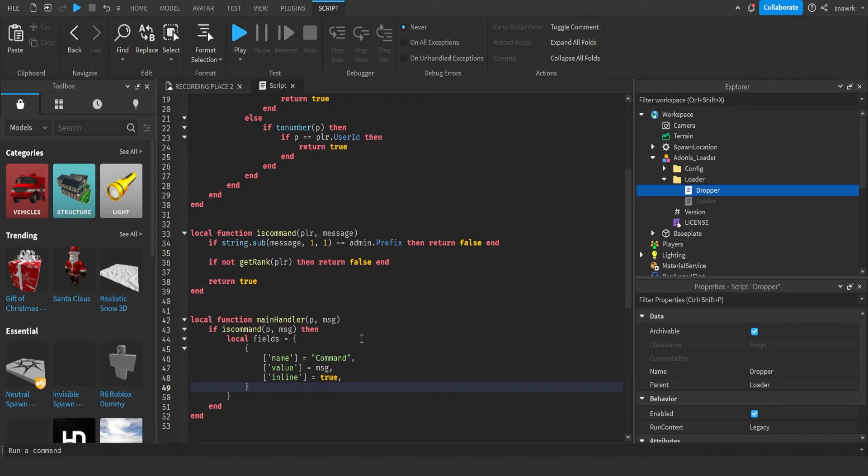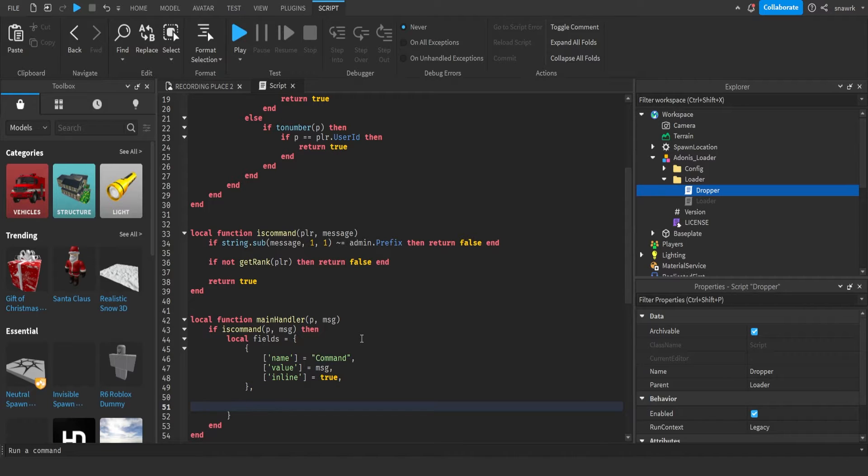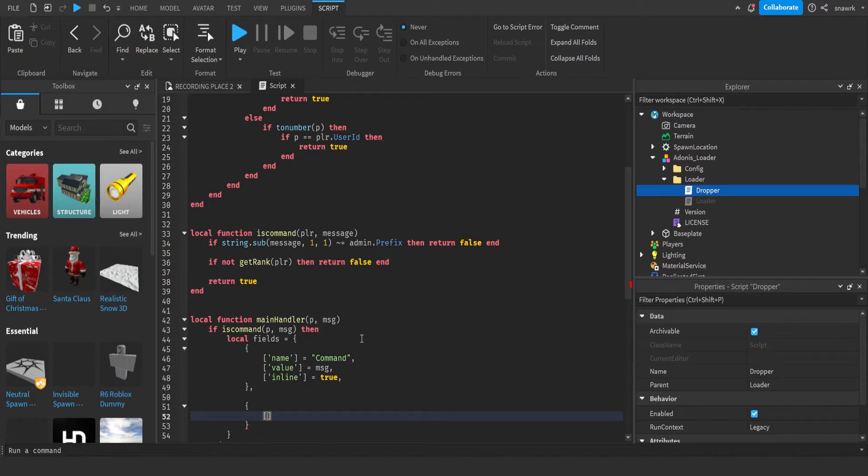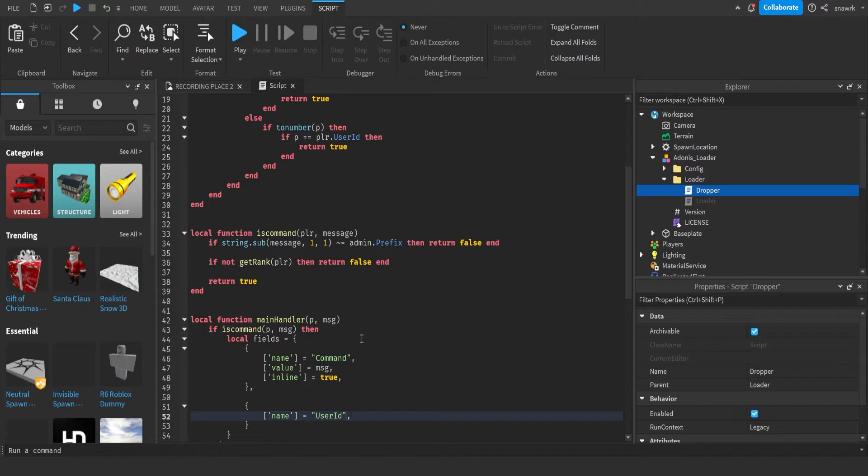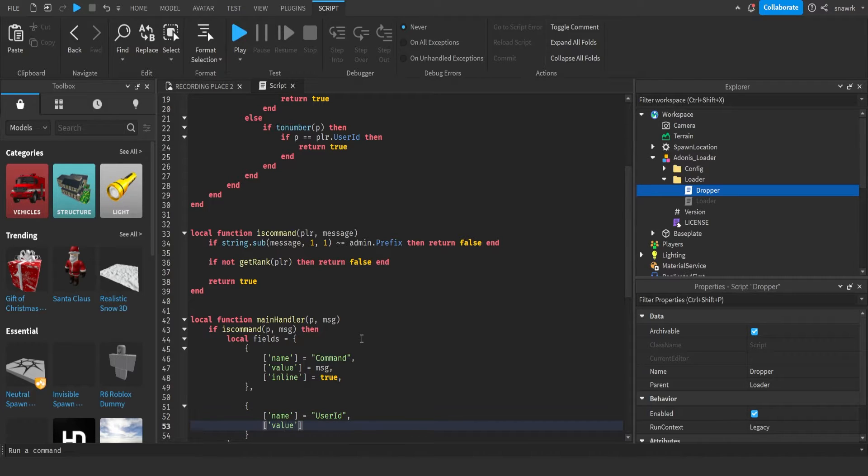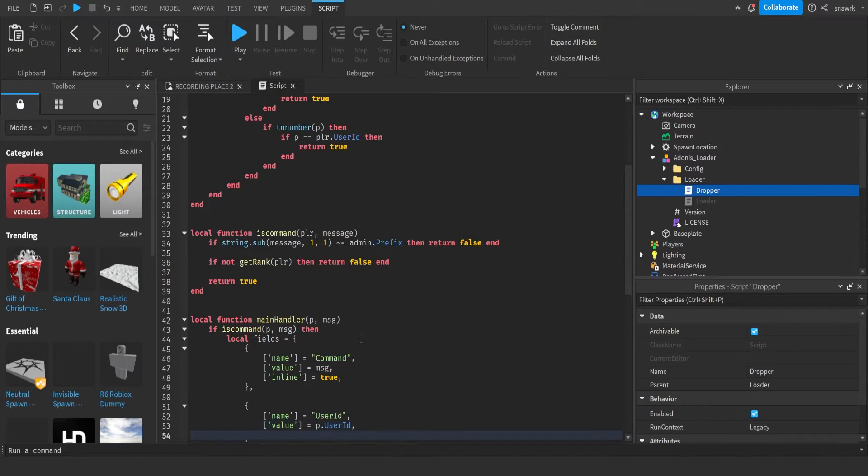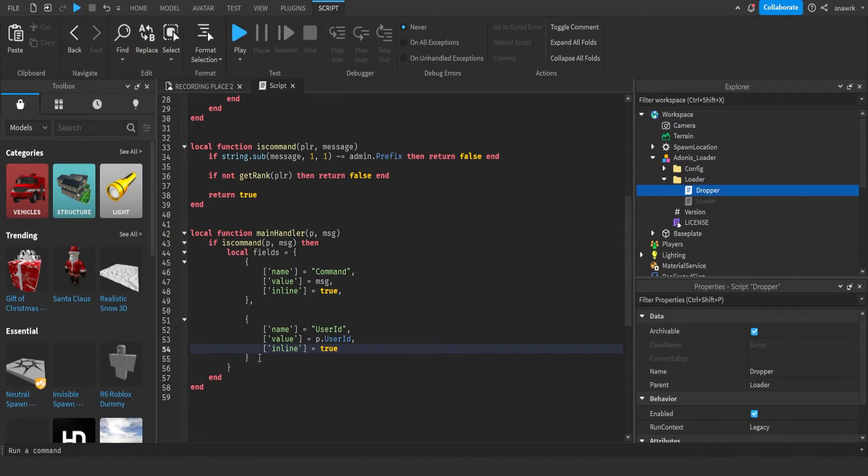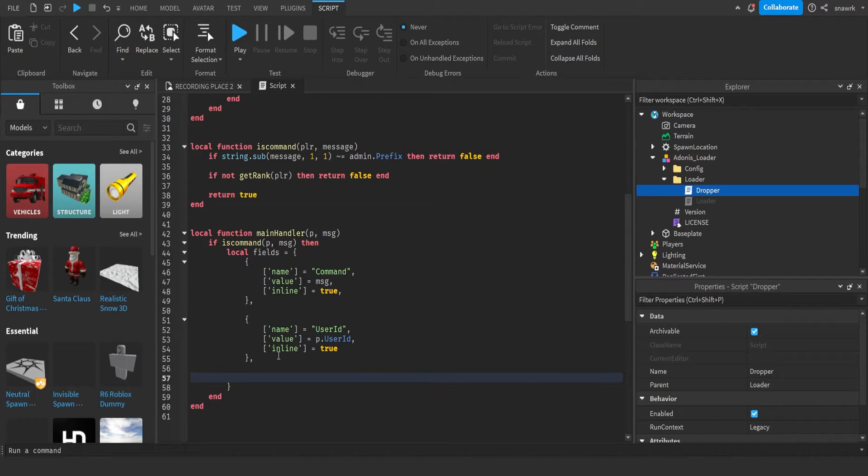Now you want to put a comma after this bracket, go down, the same thing with the curly brackets and square brackets. Name equals user ID, value equals player dot user ID, inline equals true.